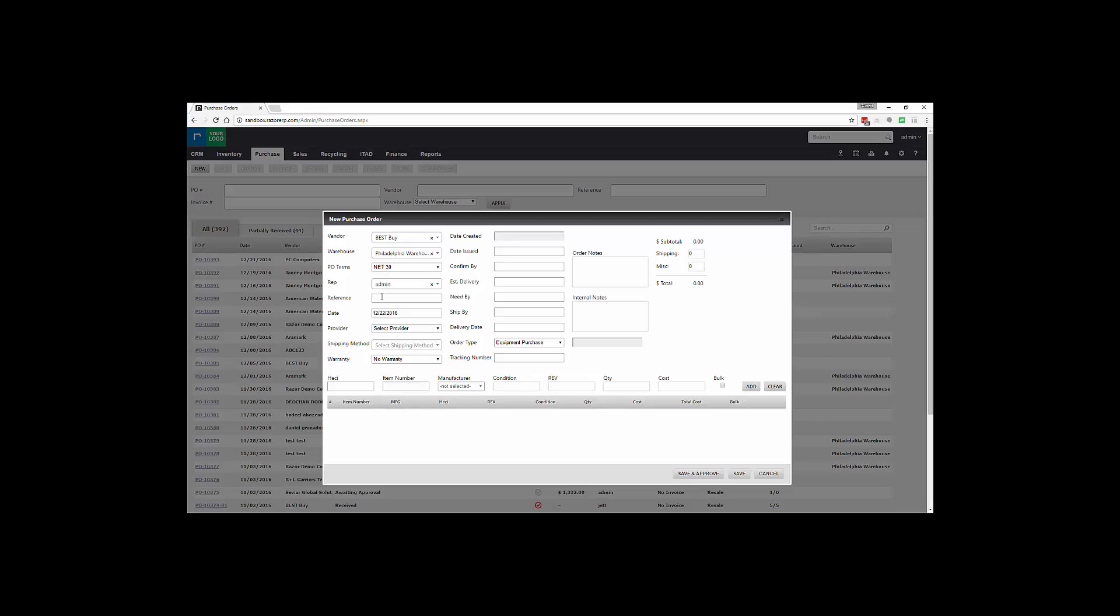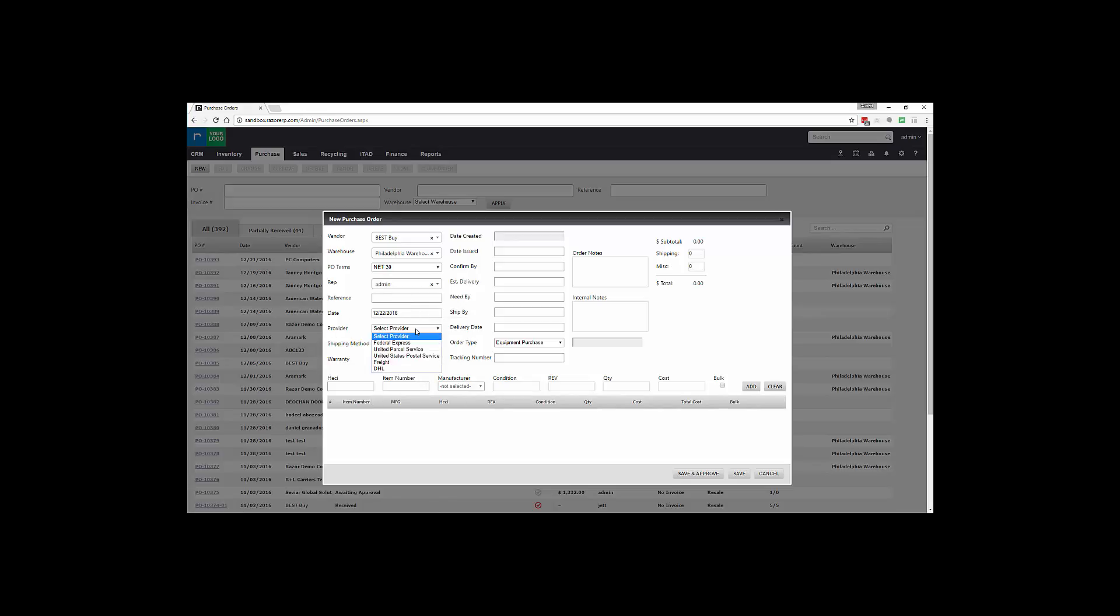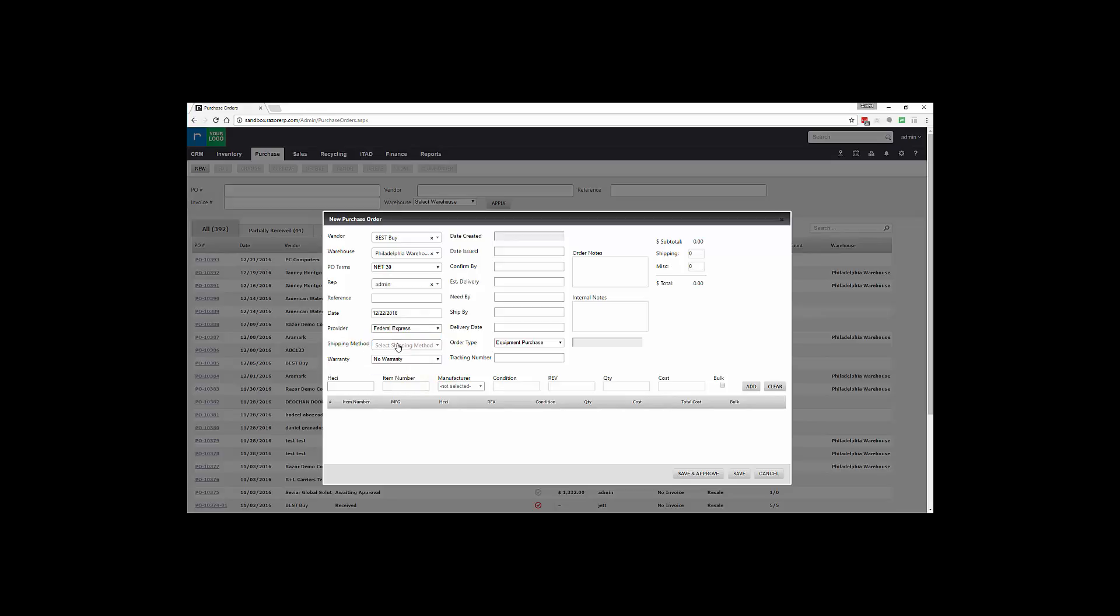Date is the date the order's created. Provider - this is related to your shipping. So if you're going to ship in FedEx, UPS, freight, you have various selections to have better tracking on the order. In this case we're going to ship it FedEx Ground.